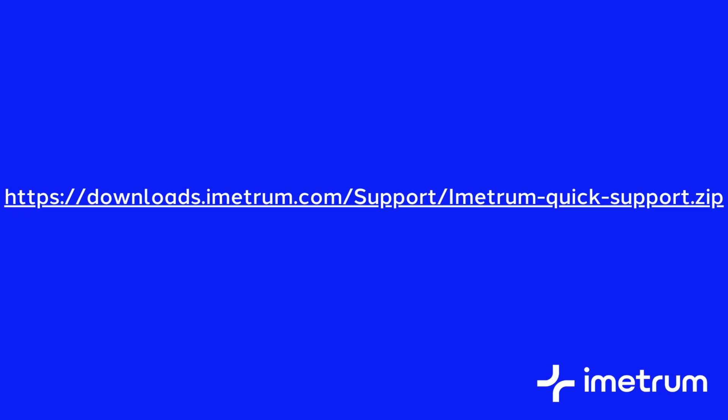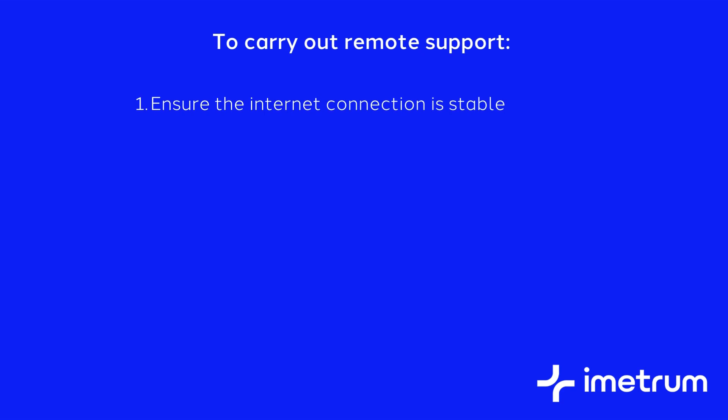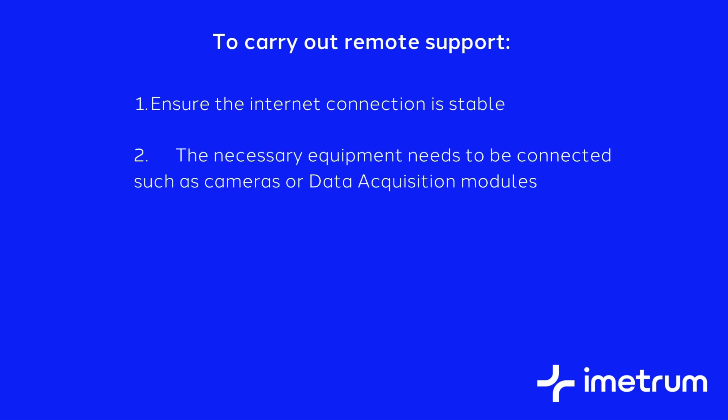To carry out remote support there are a few important points. One, ensure the internet connection is stable to allow the connection. Two, the necessary equipment needs to be connected such as cameras or DAC modules.